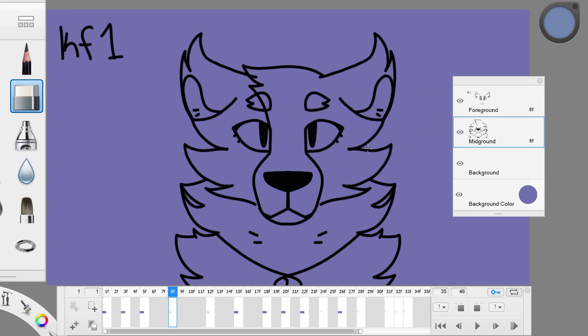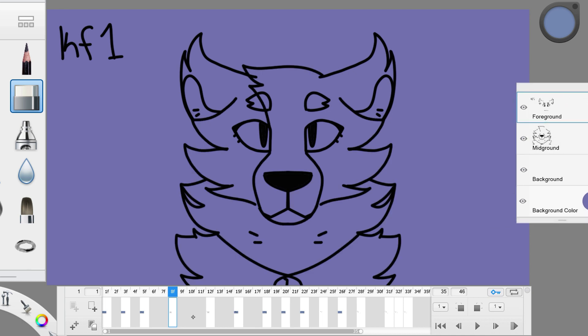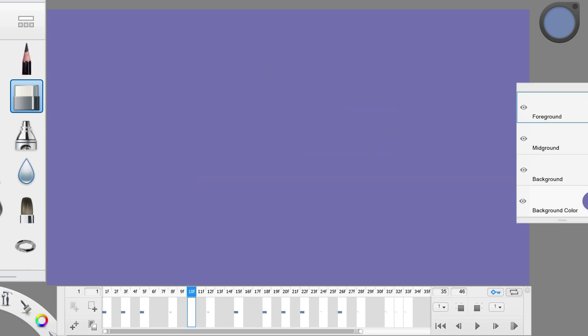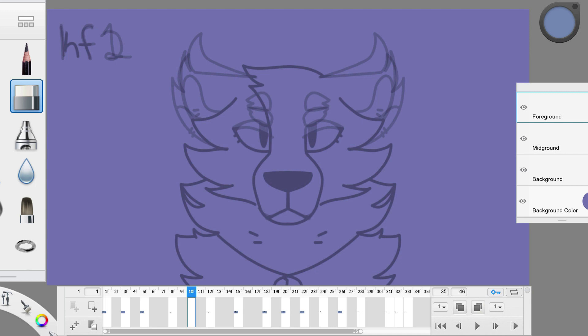You won't accidentally erase something like the body while you were trying to erase the eyes. The other thing is onion skin and will show you where to draw, which is essential for in-between frames.